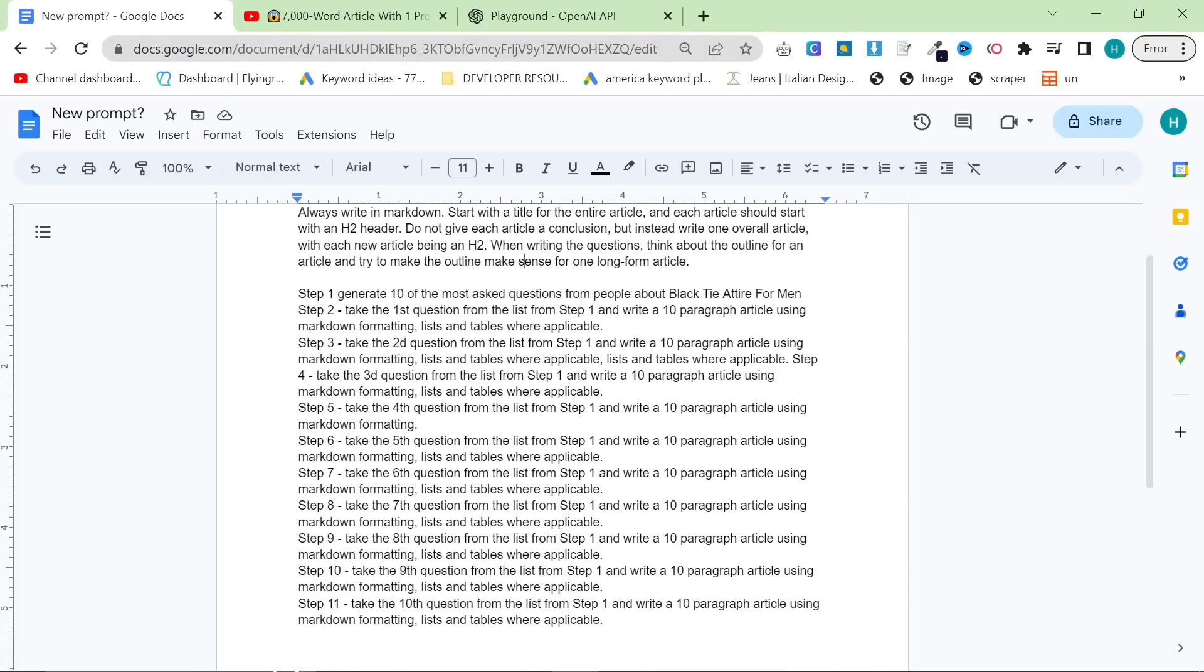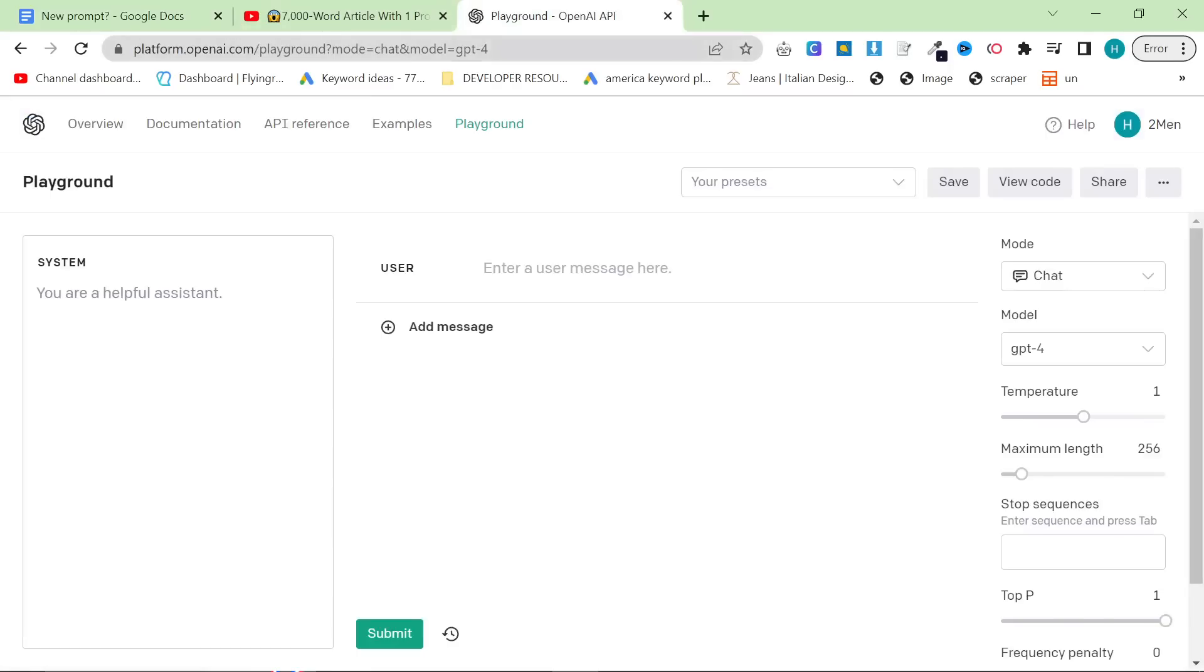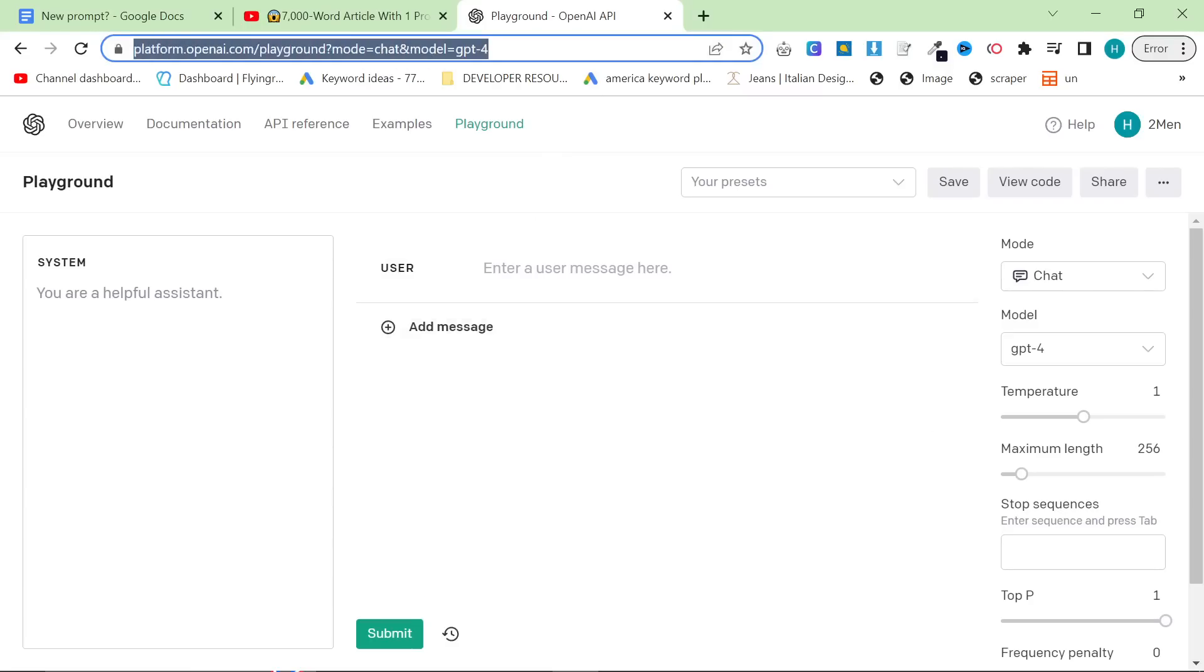So how does this work? This is a new ChatGPT prompt. It works best in the Playground, OpenAI Playground. If you do not have access to this Playground, I'm going to leave this link in the description. People have been telling me that this gives you access to ChatGPT-4.